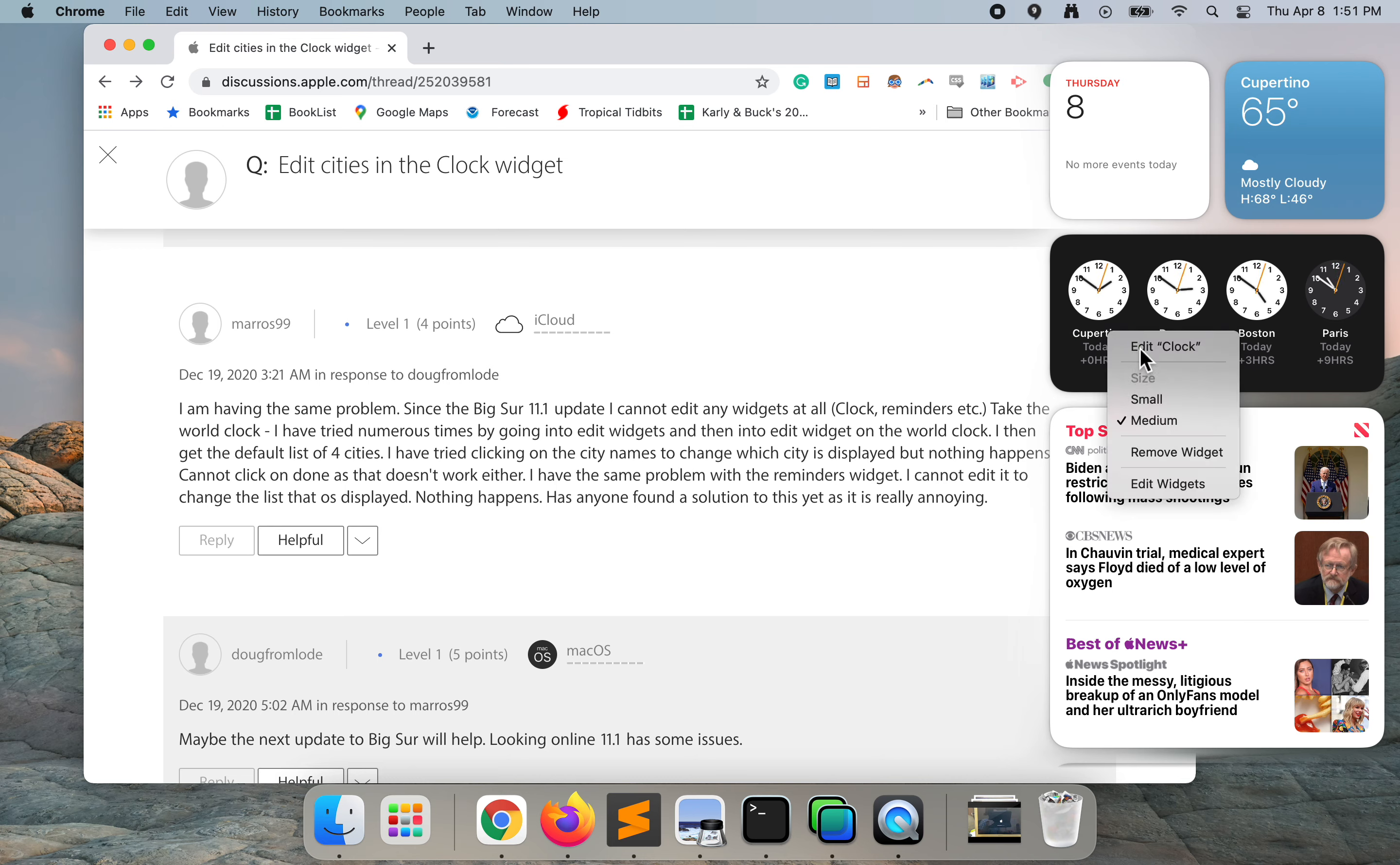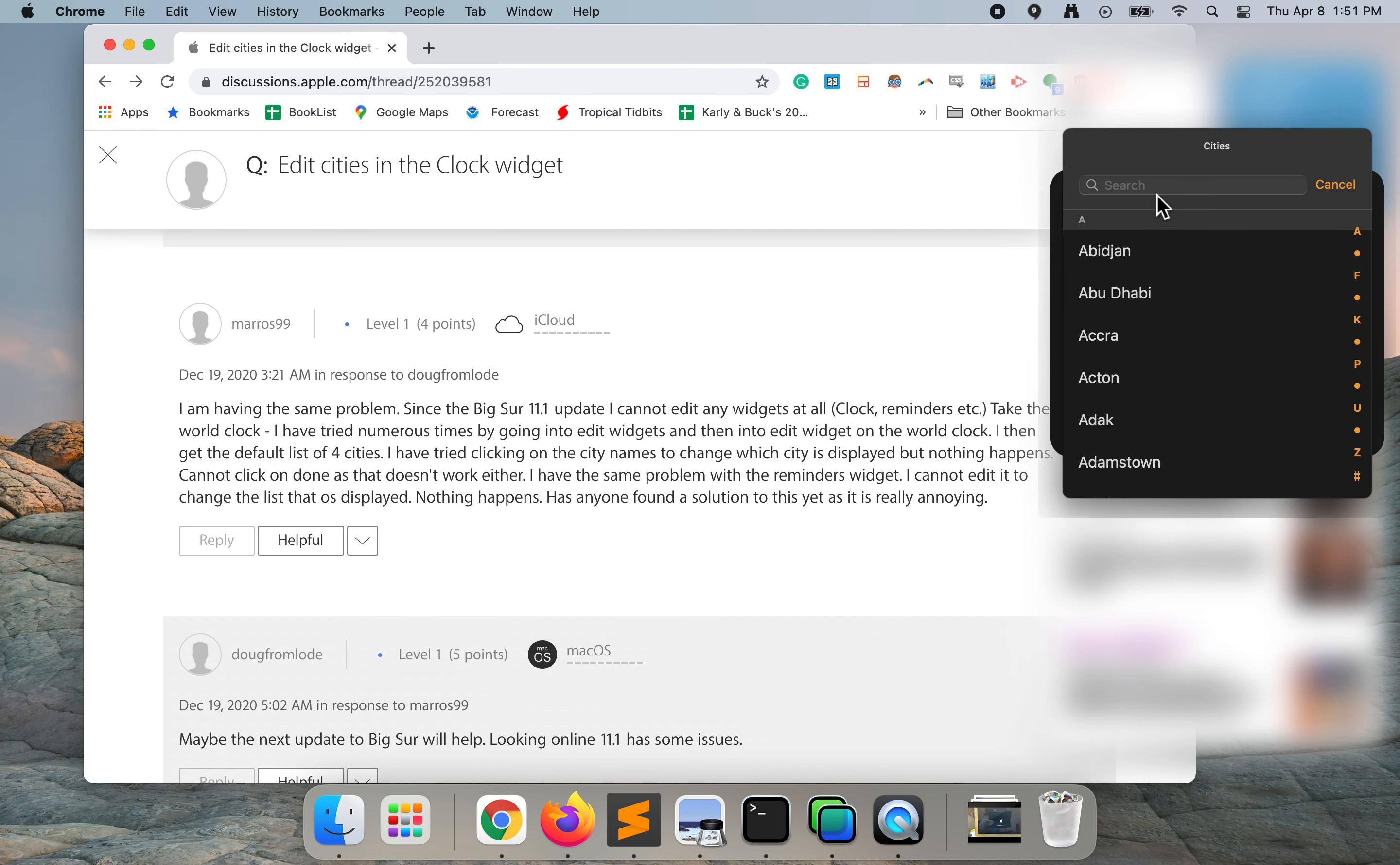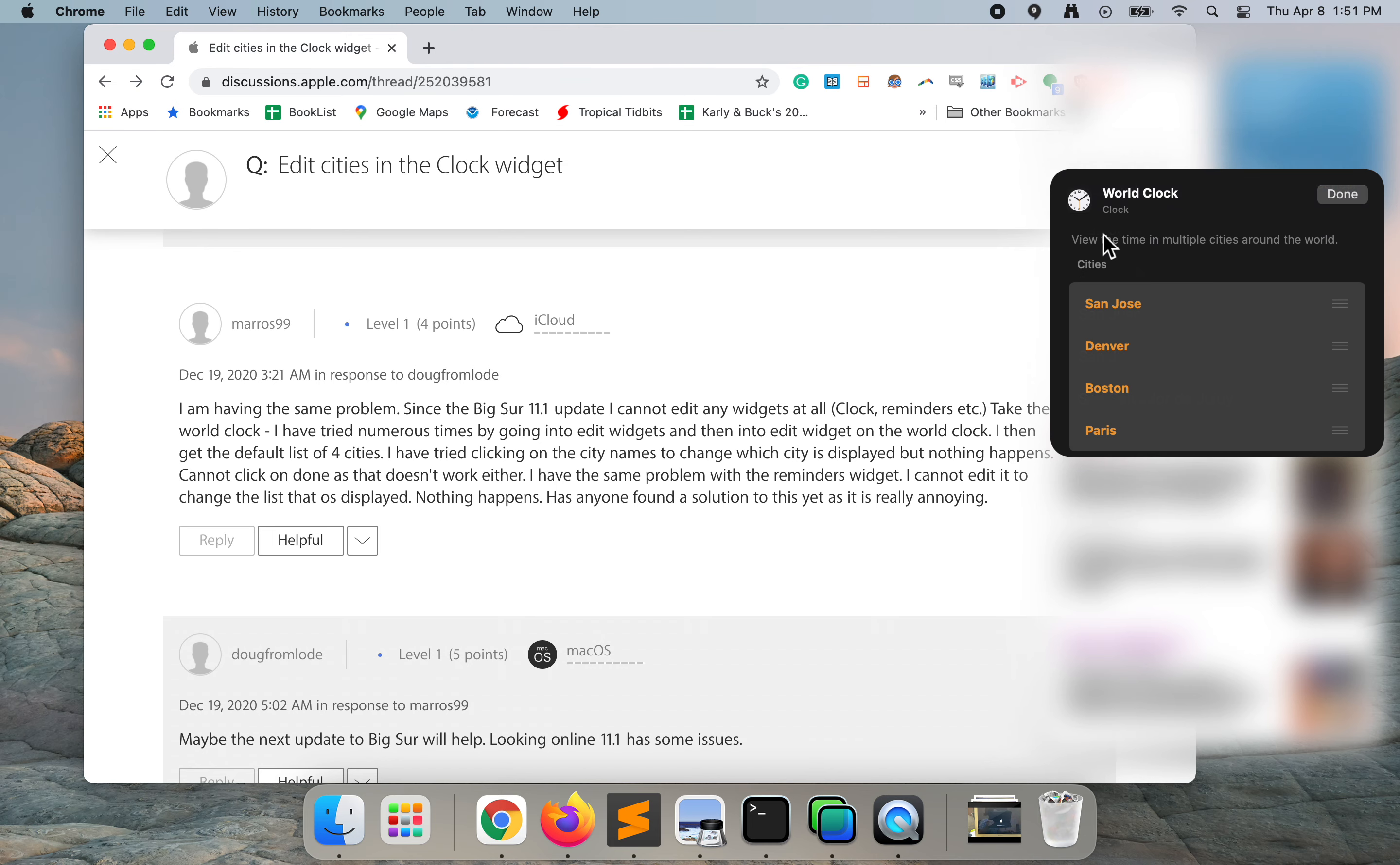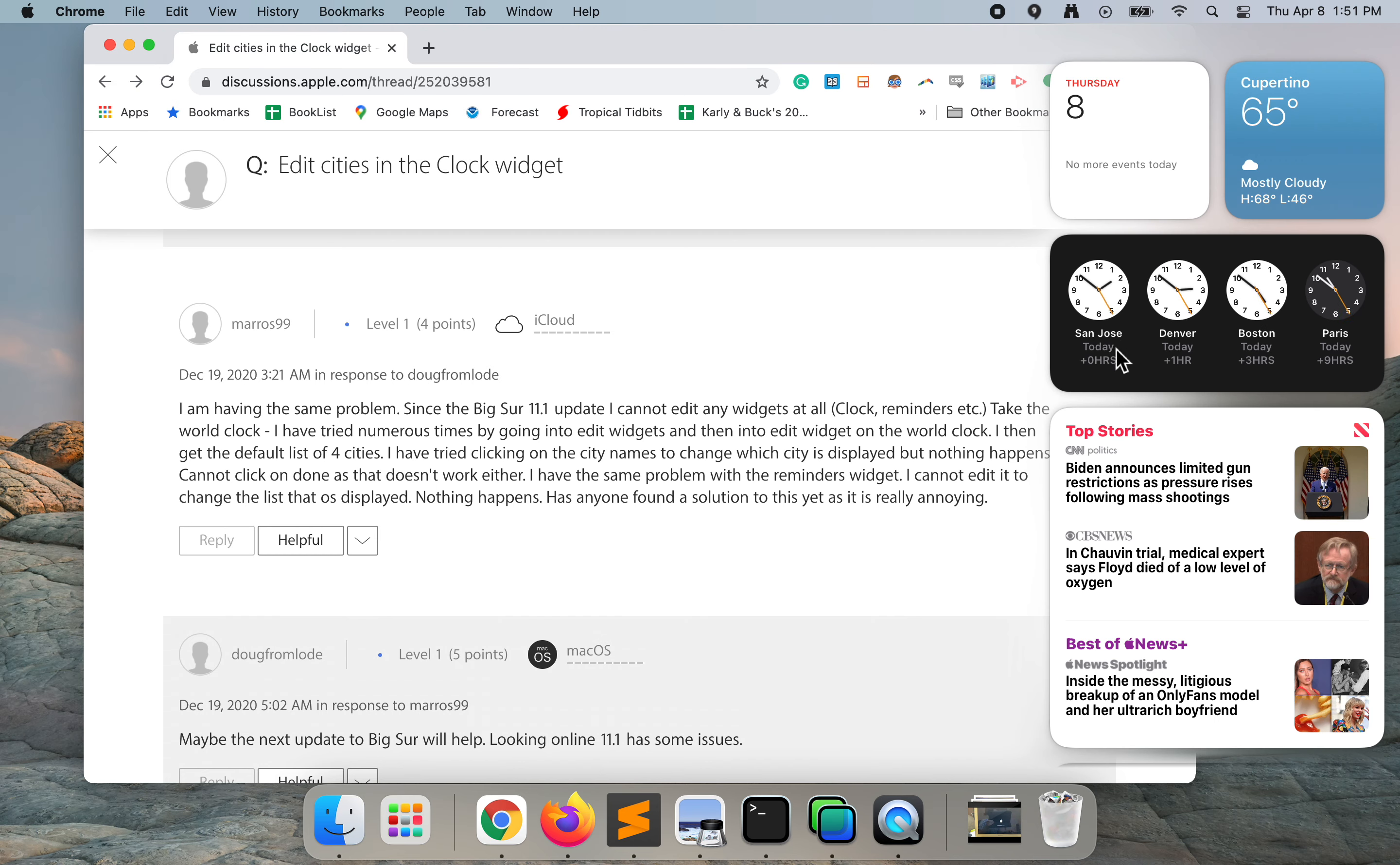Two finger click, edit clock. I'm going to click on the edit menu for the Cupertino time. I'm going to choose San Jose. It's also Pacific time.